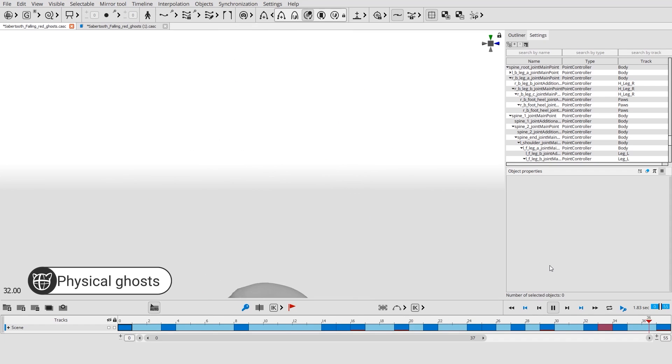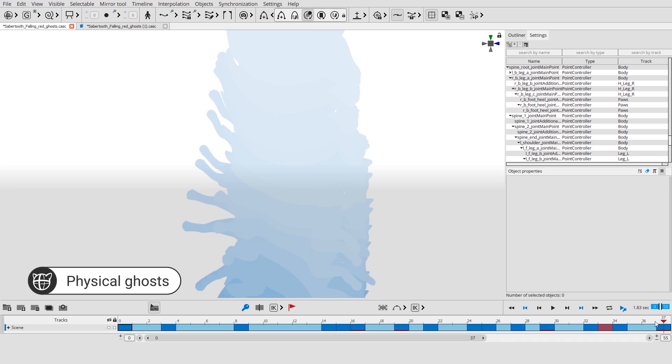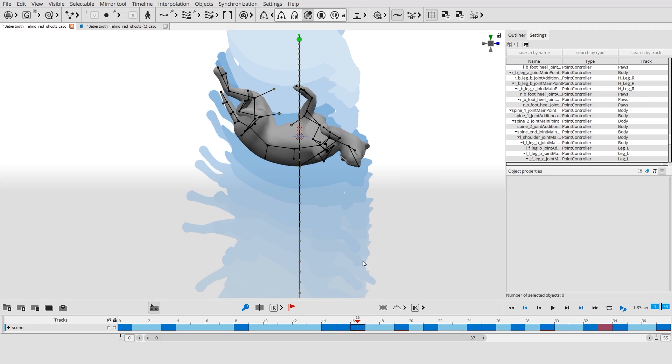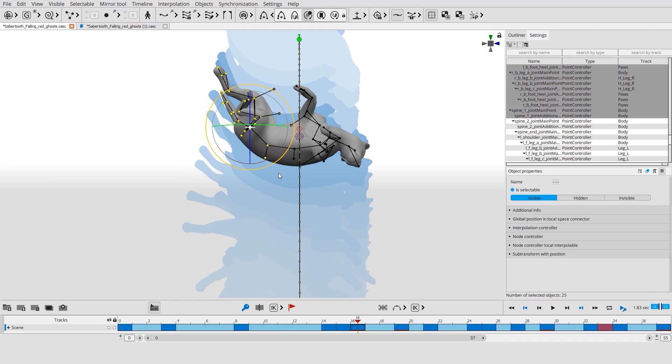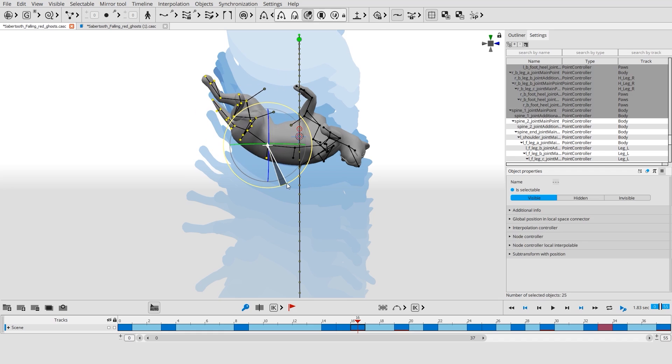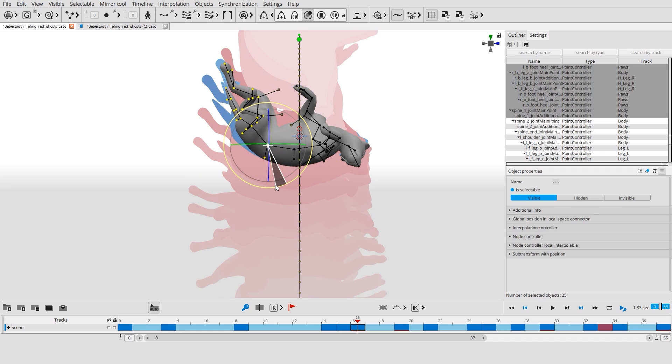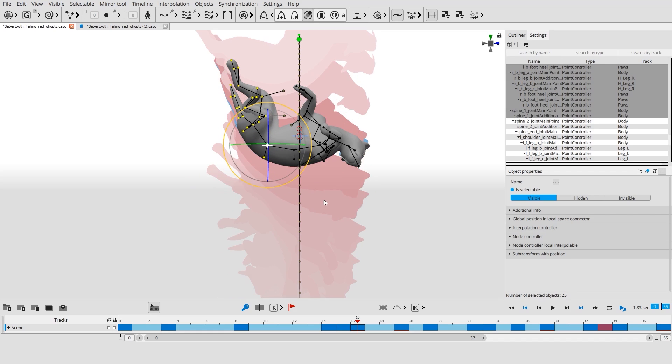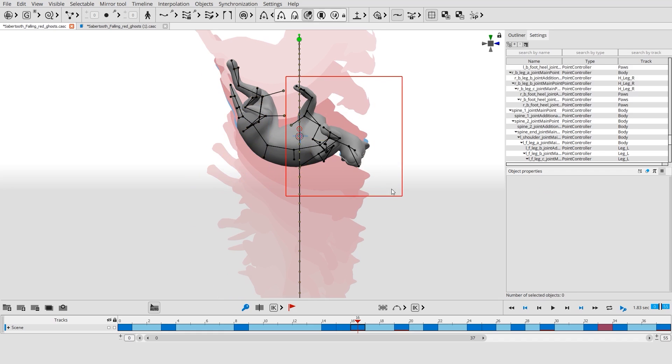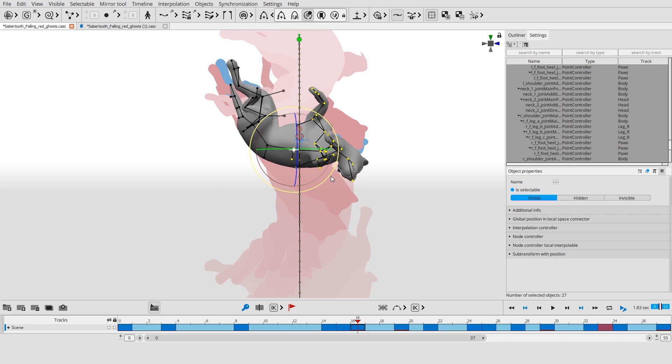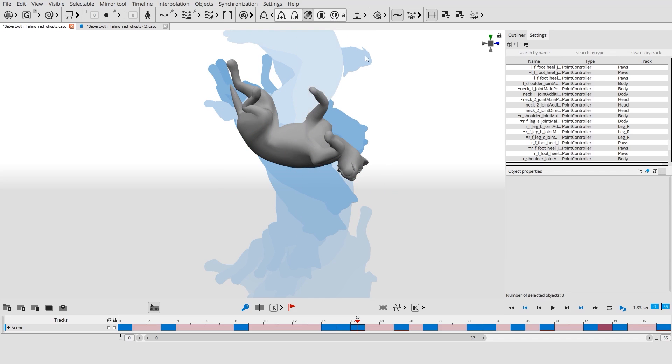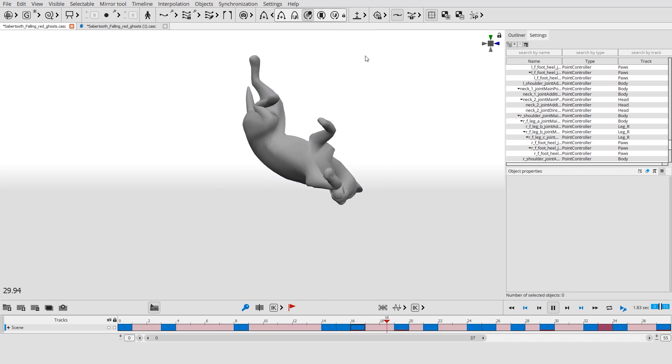Ballistic ghosts display the accurate position of the character for the selected frames. These positions are calculated based on your own character poses and laws of physics. You are free to change these poses, which instantly changes the physics-based result of the ballistic ghost. You can also snap the character to the ghosts.